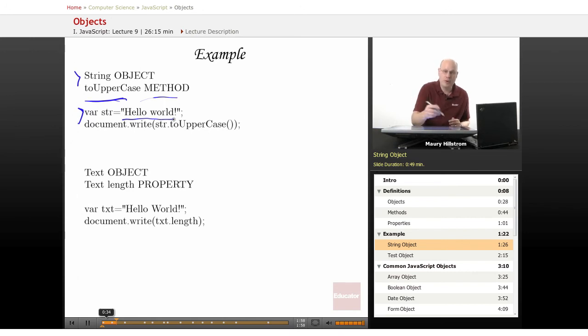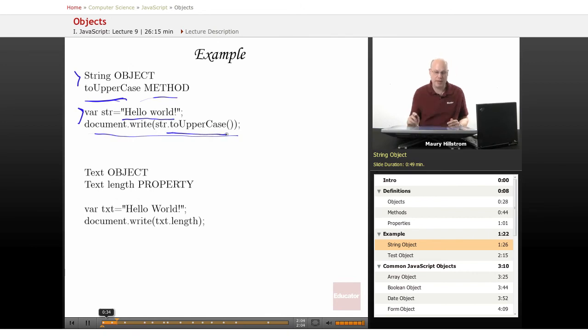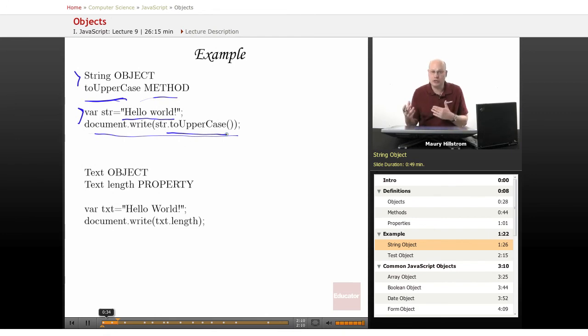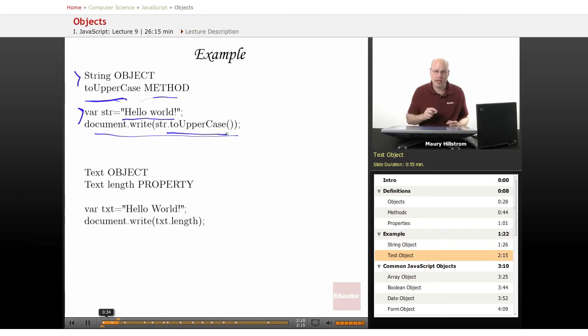Say this variable is going to be str for a string, and we say that we want the variable to be hello world. And then we put that string into a document write statement, and we use the uppercase, the toUppercase method to act upon that object. What is the object? What is the noun? The text string. What did we do to it? We converted it to uppercase, or we ensured that all the characters were uppercase.